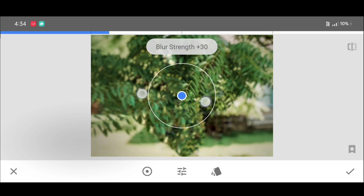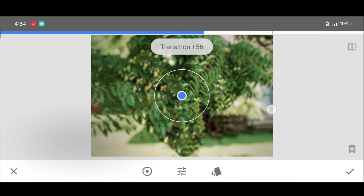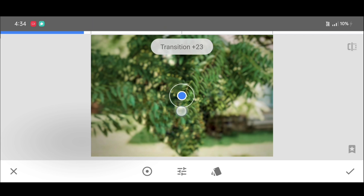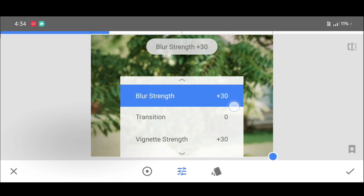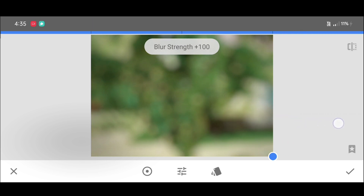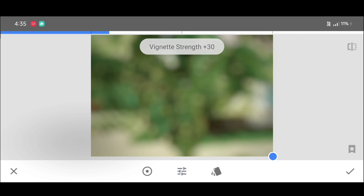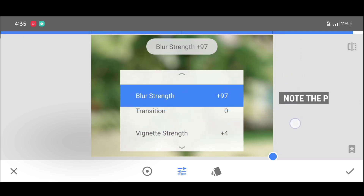Now for the second step, go to the tool section, scroll down and select the Lens Blur tool. First, reduce the circle completely like this. Second, reduce the transition completely — make it zero. Keep that dot to one side.